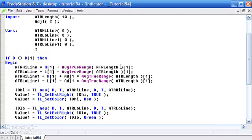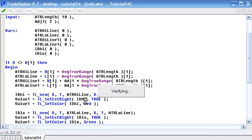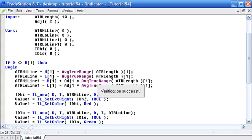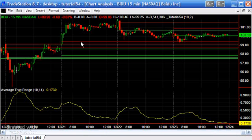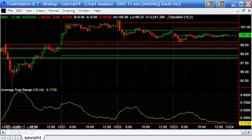We've created new variables that we need to declare higher up in the program, otherwise we'll get an error. I'll put those in and set them initially to zero. Let's press F3 and see what we get. Looking at the chart, we've got lines now, but they're extending all the way to the right-hand part of the chart, which we don't want.